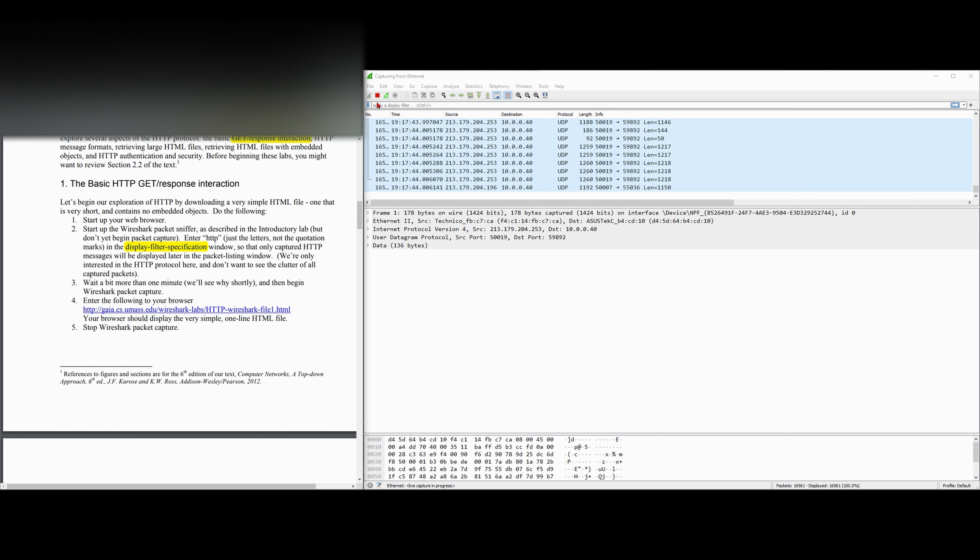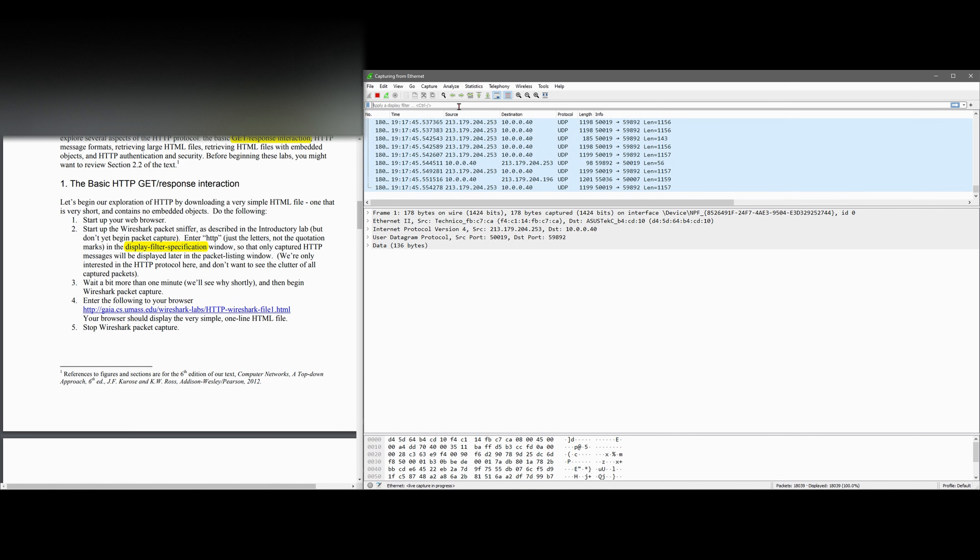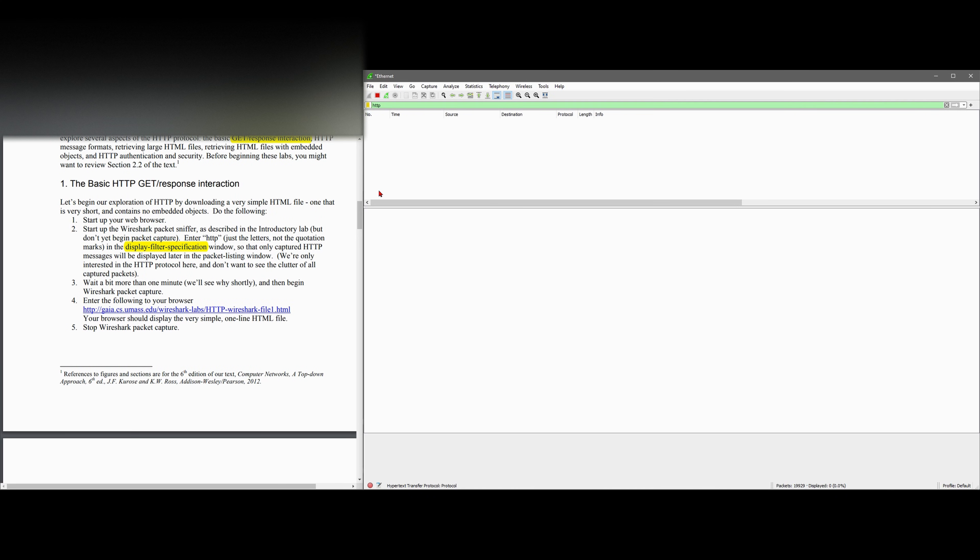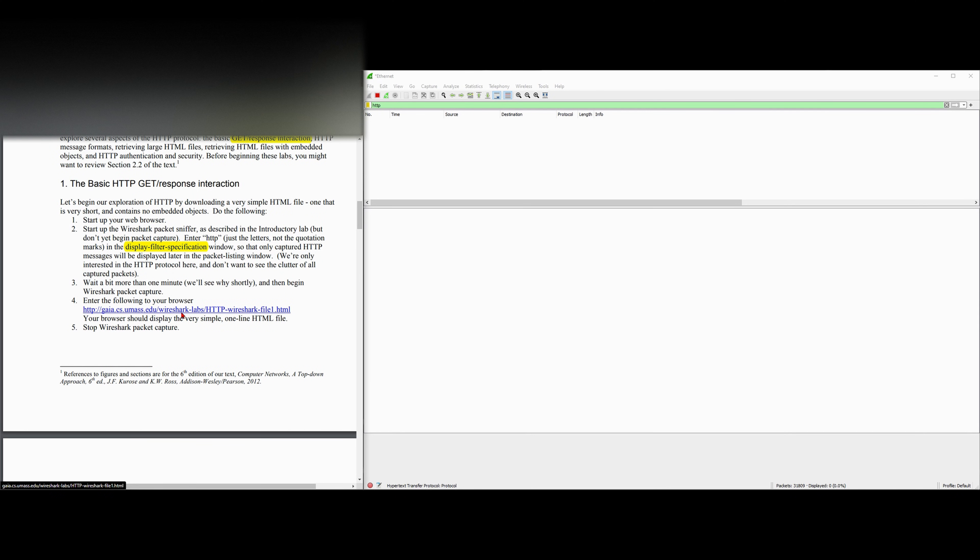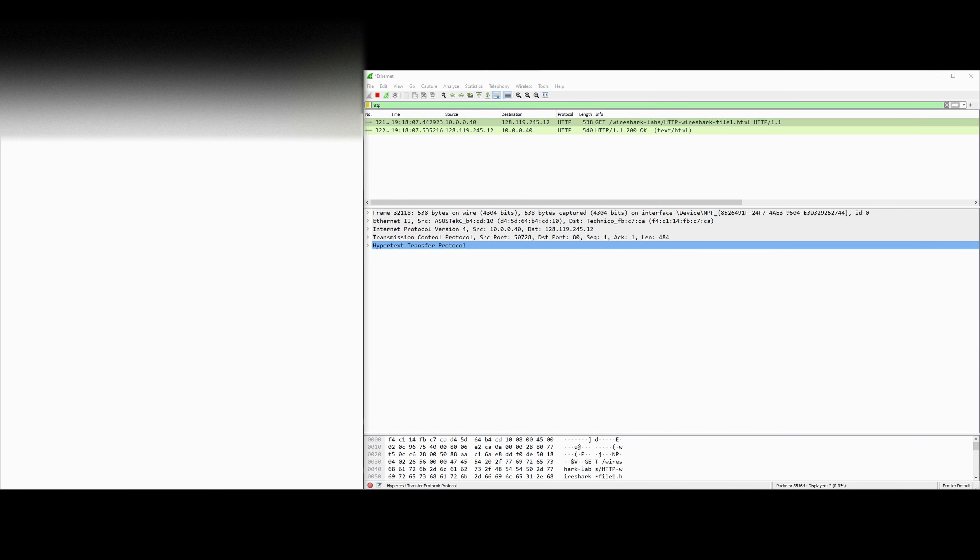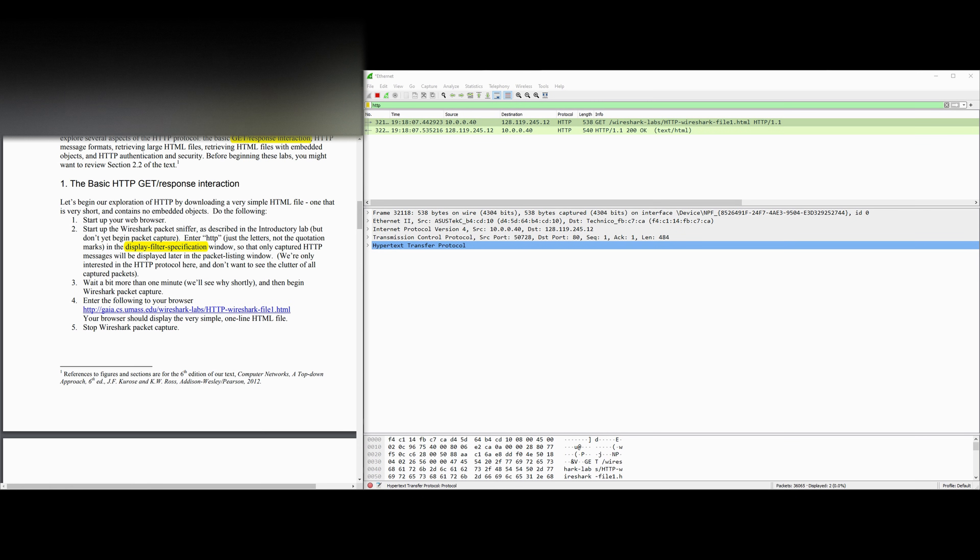We're not going to yet capture our packet. In our display filter, which is up here, we're going to type in HTTP. That way we can filter the HTTP captures and responses. We only want the HTTP protocols here. Next, we're going to copy this into our browser or we can just middle click and open it. Our browser should display this right here. After we do this, we can stop our packet capturing, and this is what we get.